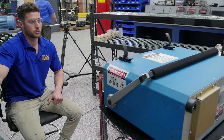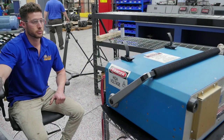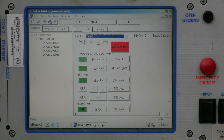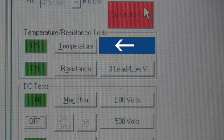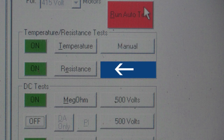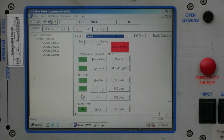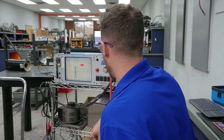Now we are going to select the tests we wish to perform. We have selected our temperature test, resistance test, mega-ohms test, polarization index test, high-pot test, and our surge test.